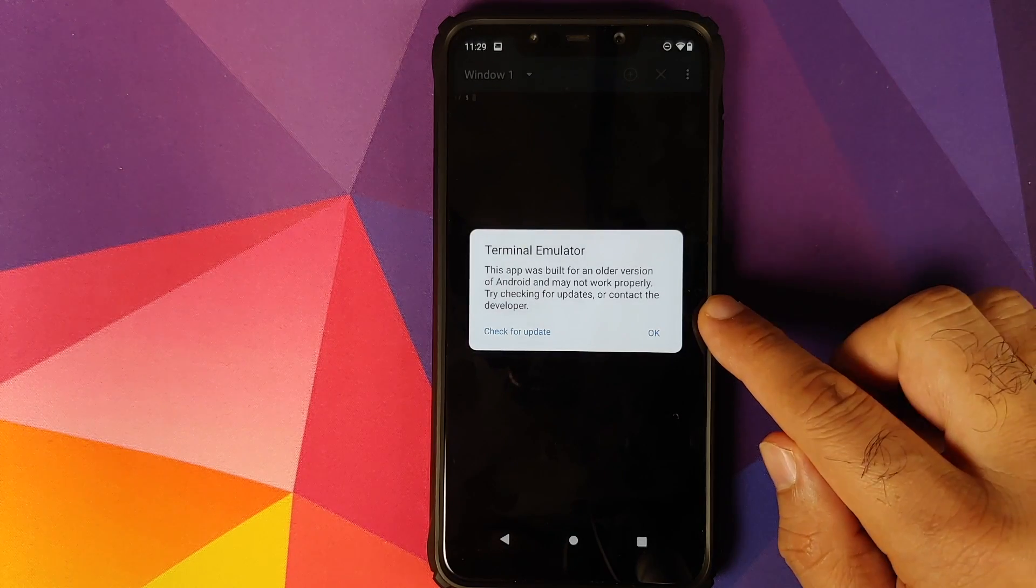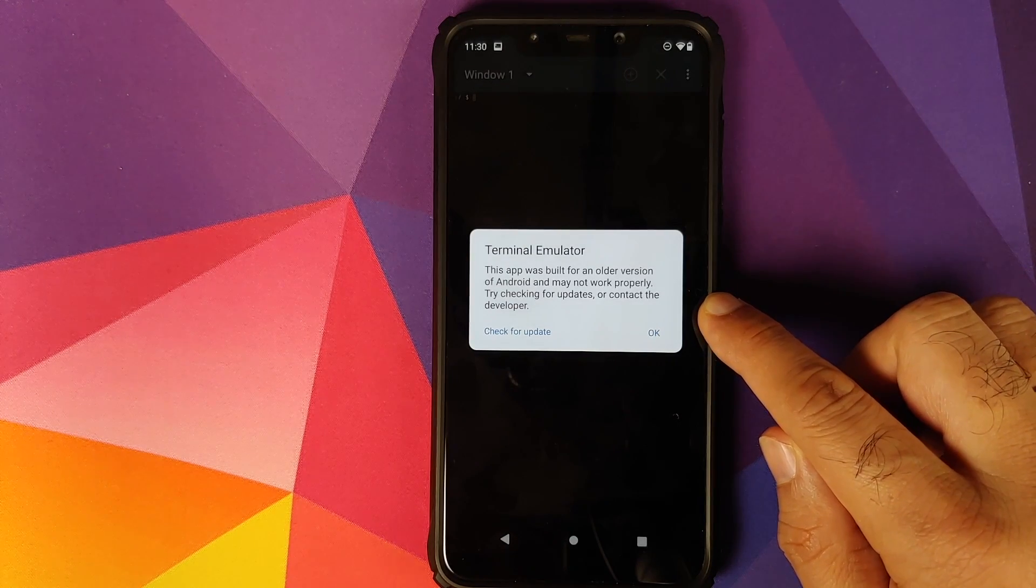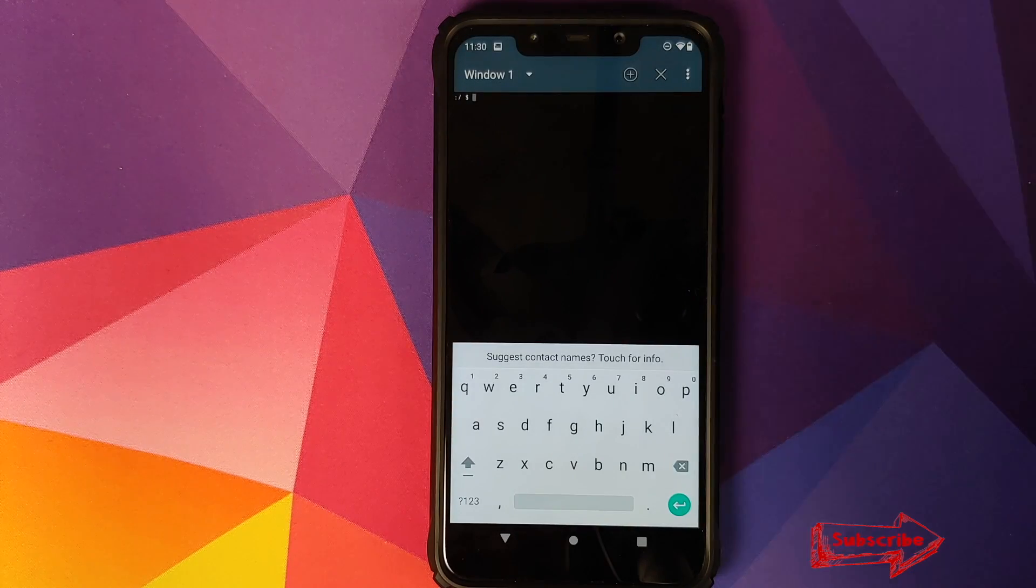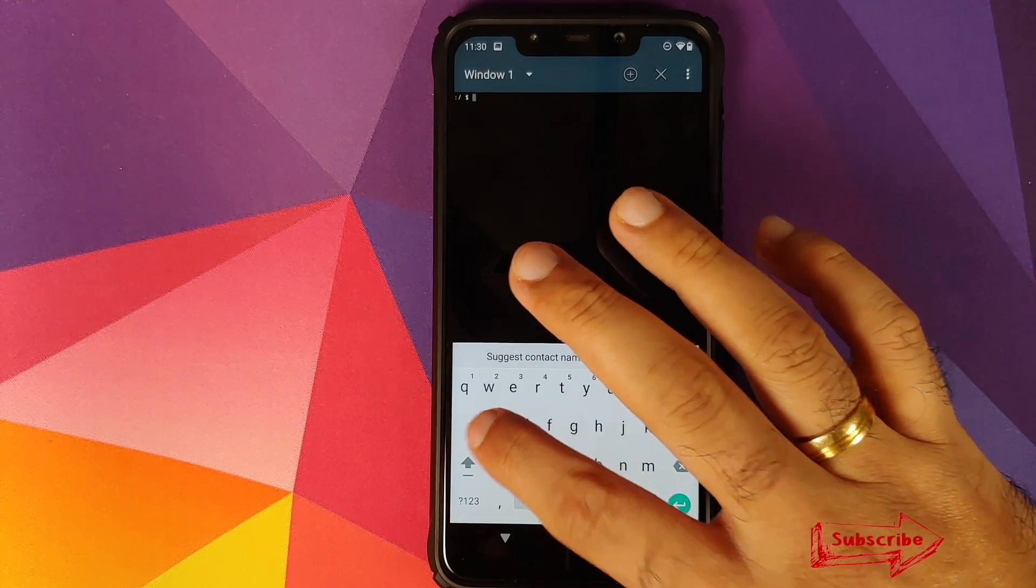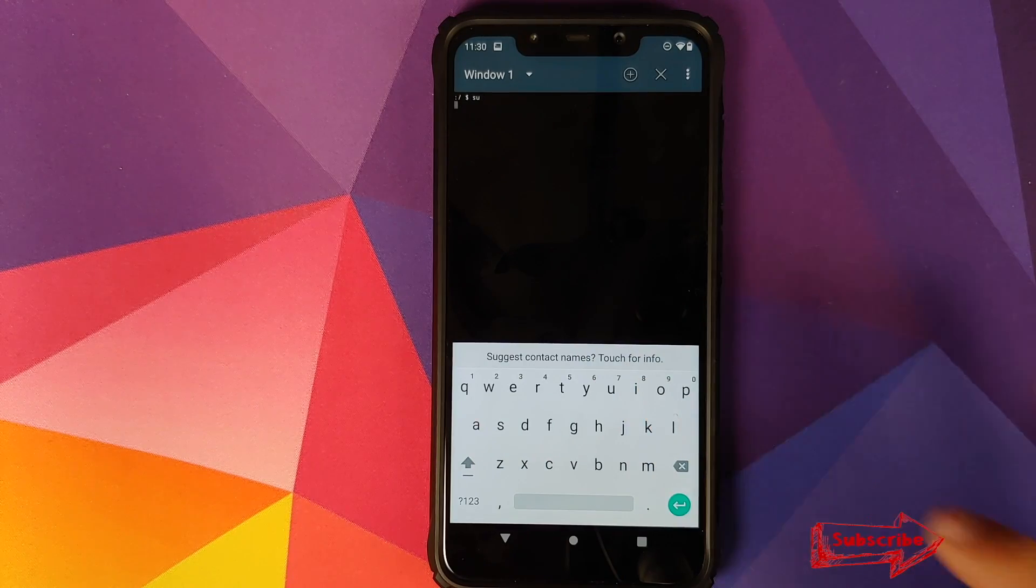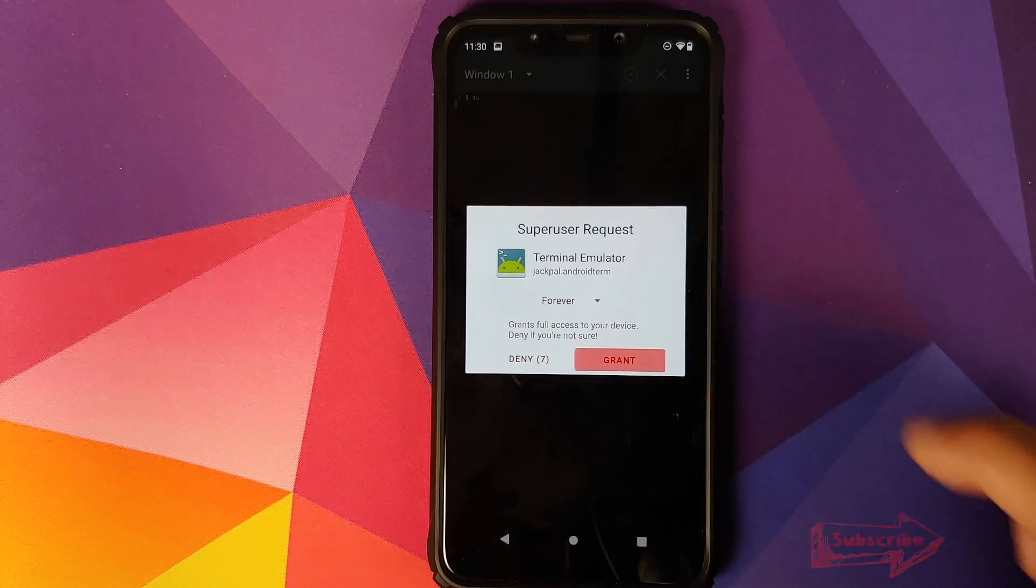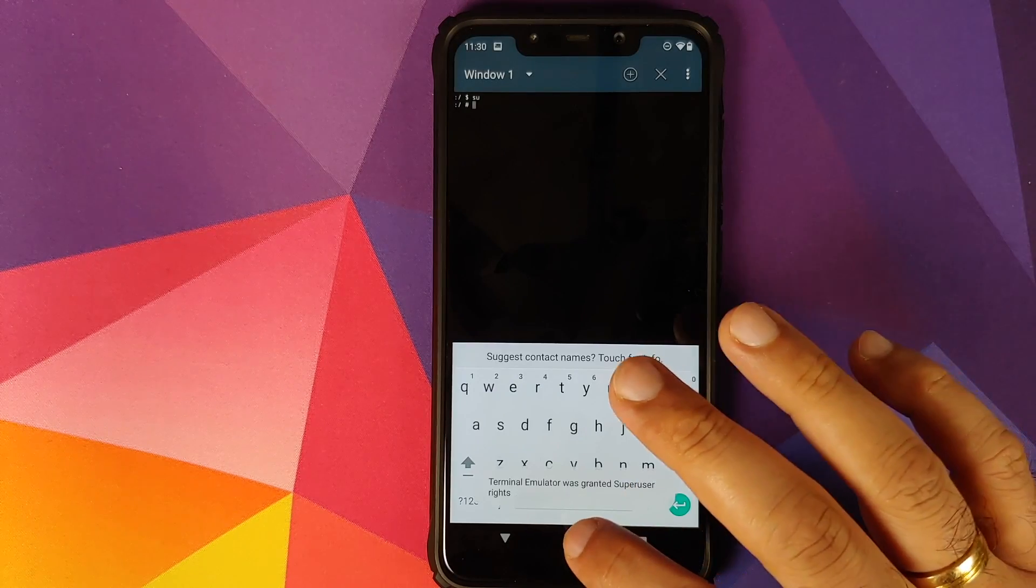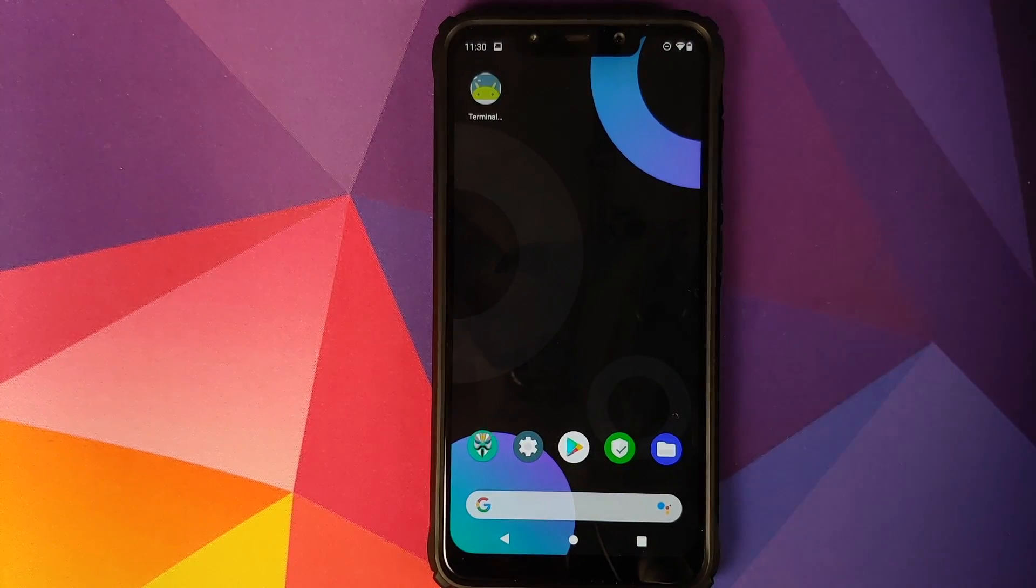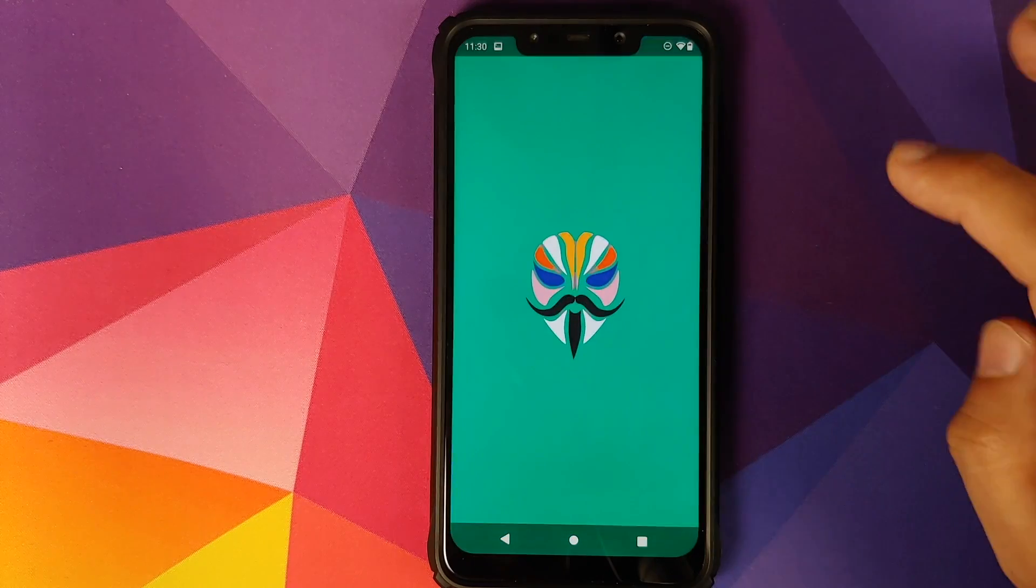It will ask for access to storage. Make sure the option is checked and then click on continue. It will give you a pop-up that it was built for an older version of Android. All you need to do is click on OK. Now that we are on terminal, we need to type in 'su' and then press the enter key. You should get a superuser prompt. Make sure you click on grant.